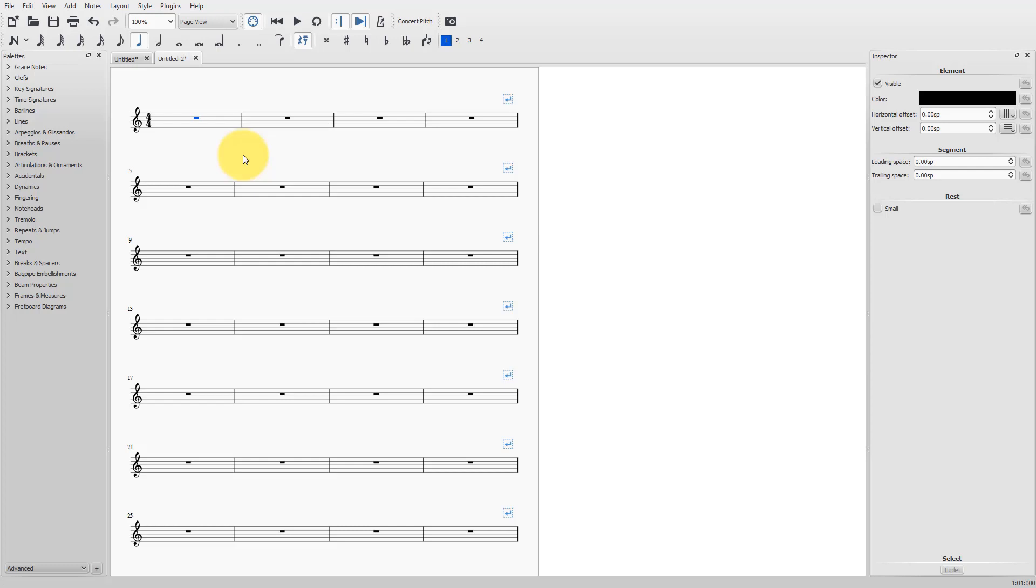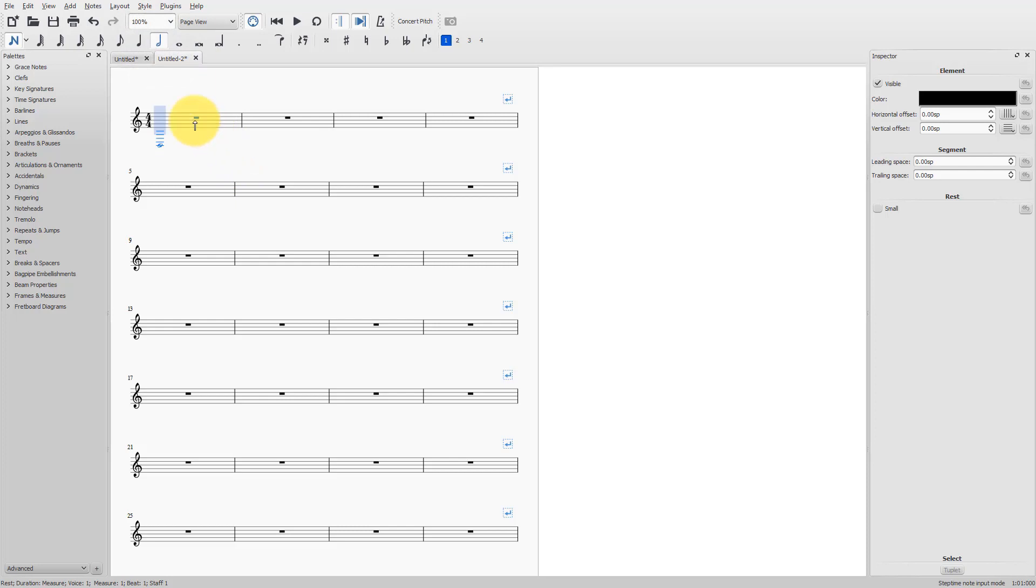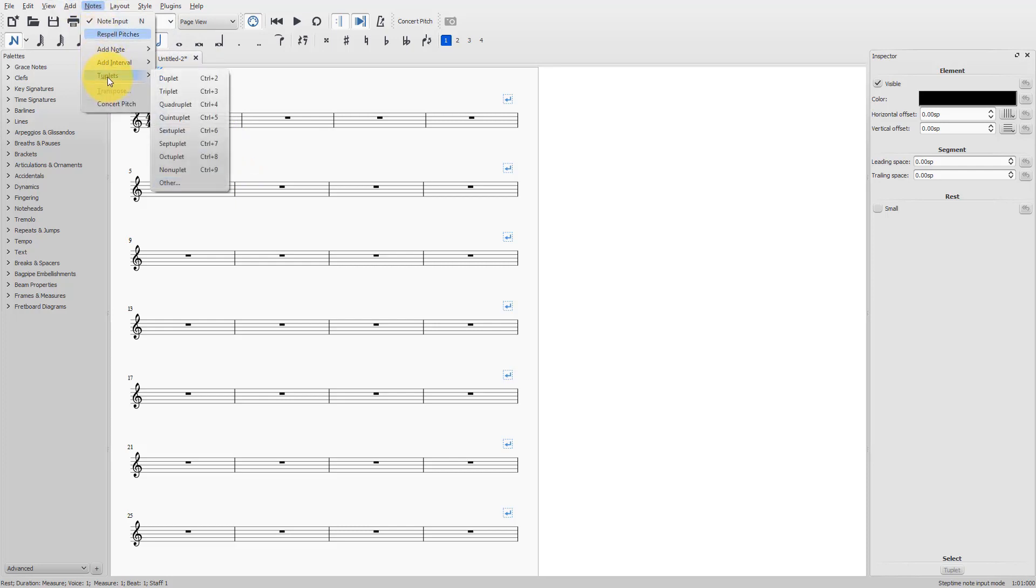First of all, go into note input mode. I type N. Select the total duration of your tuplet, for example, two beats. Then go to notes, tuplets, and choose the tuplet you want, for example, a triplet.